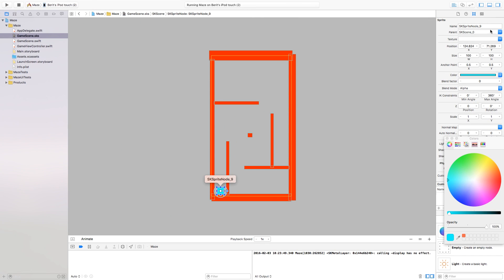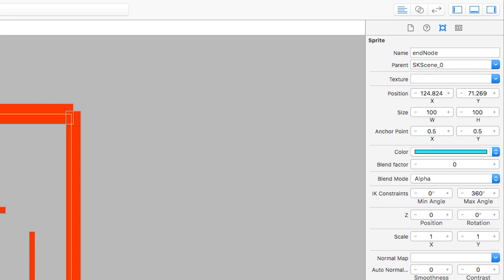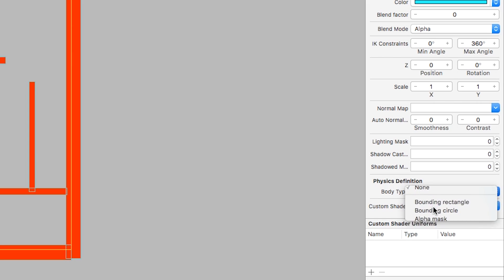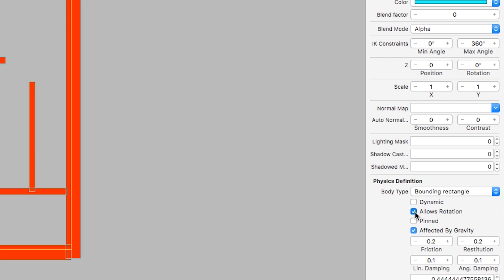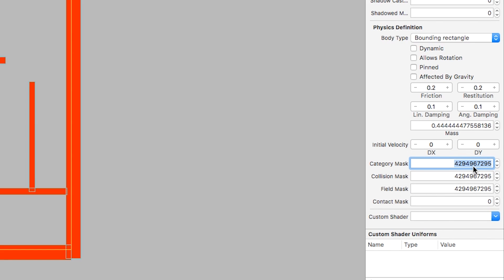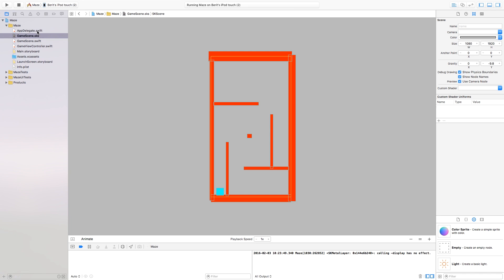Place the end color sprite somewhere in the maze, make it blue or whatever color you want, and name it 'endNode'. Go down to Physics Definition, set body type to Bounding Rectangle, turn off Dynamic, Allows Rotation, and Affected by Gravity. Set Category Bit Mask to 2, Collision Bit Mask to 1 — we want it to collide with our player — Field Mask to 1, and Contact Bit Mask to 1.